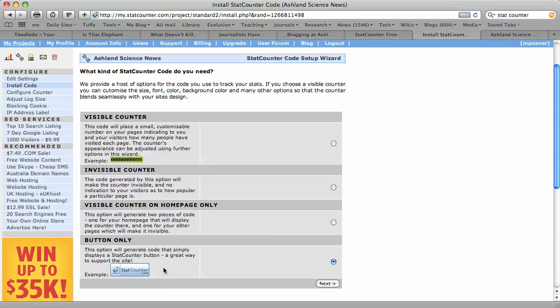And it doesn't show how many people have actually been looking at your blog. If that number's on the low side, maybe that's not something you want to put on there until you have lots of hits. So I'm going to choose this button-only option here and click on Next.